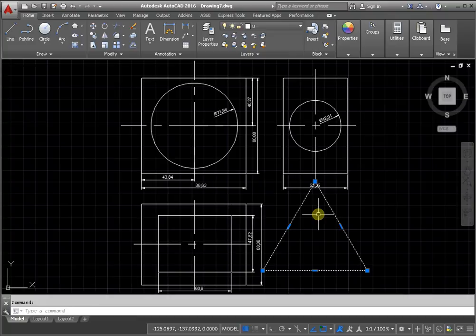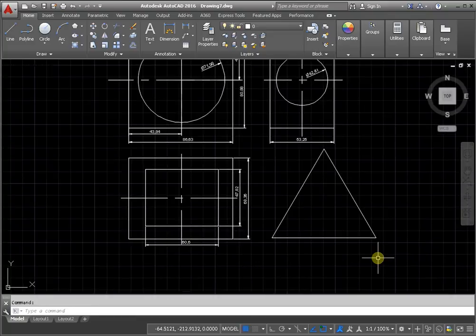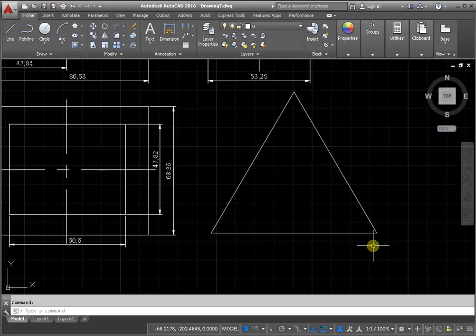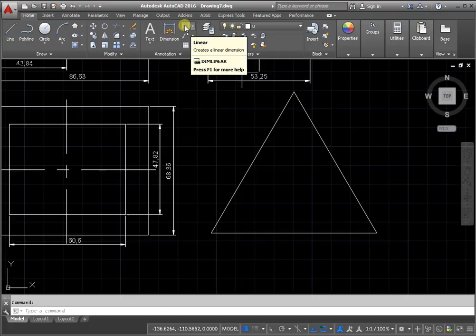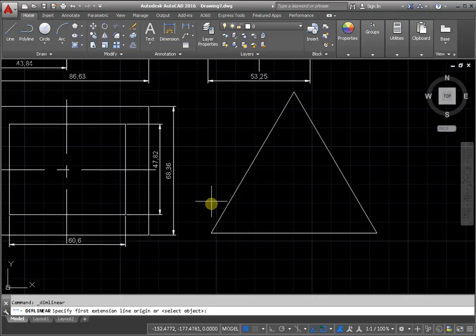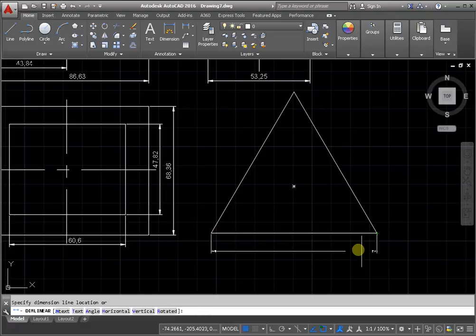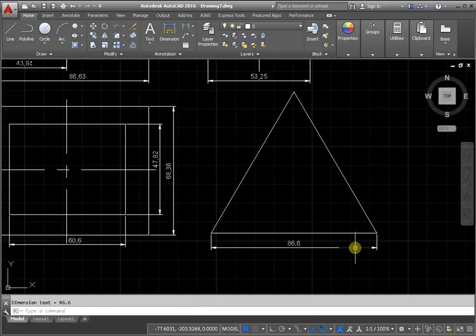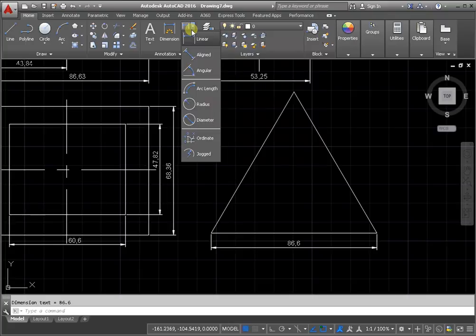Next step, move from here. Add dimension, linear, and another dimension.